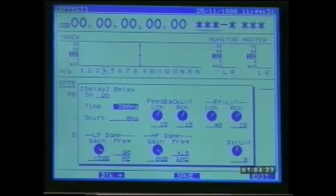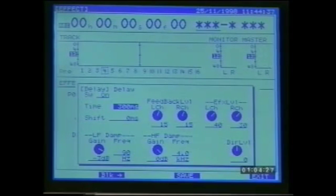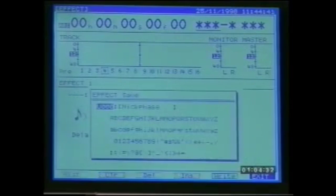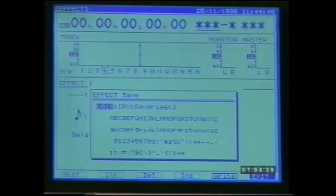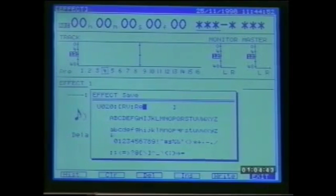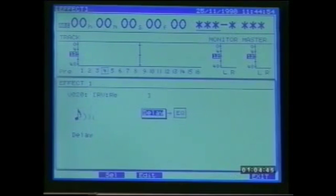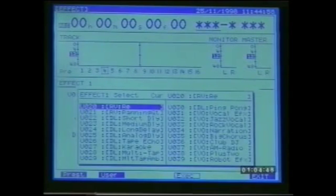Saving to a user memory location means the patch is stored in the 1680 rather than as part of the song, and so is accessible within any project. Press F4 save — a user location is automatically assigned but you can change it at this point. Next write the new patch name, then press F5 right to store the patch. You can then check the patch listing to confirm the presence of your new modified patch.